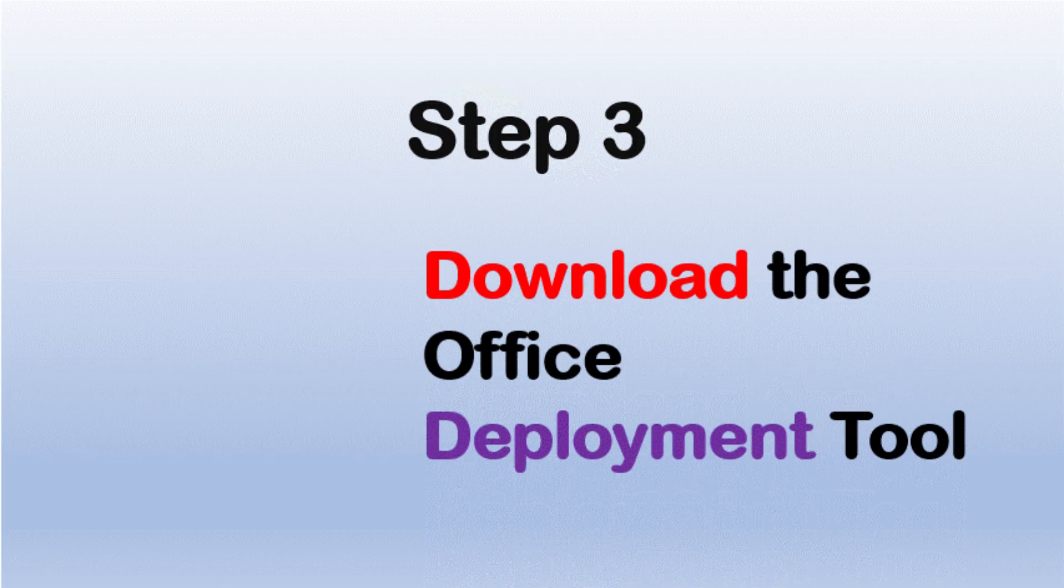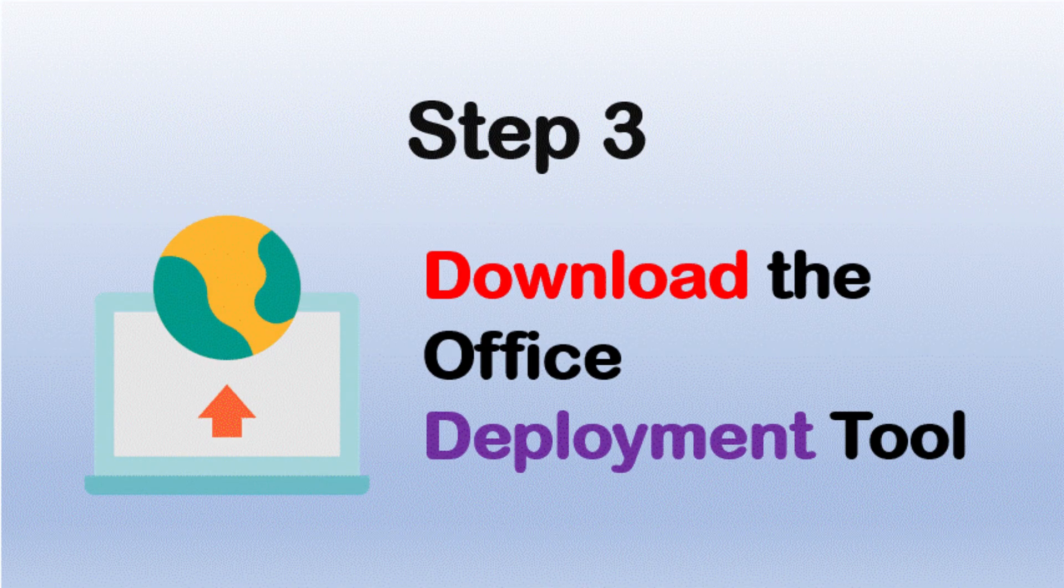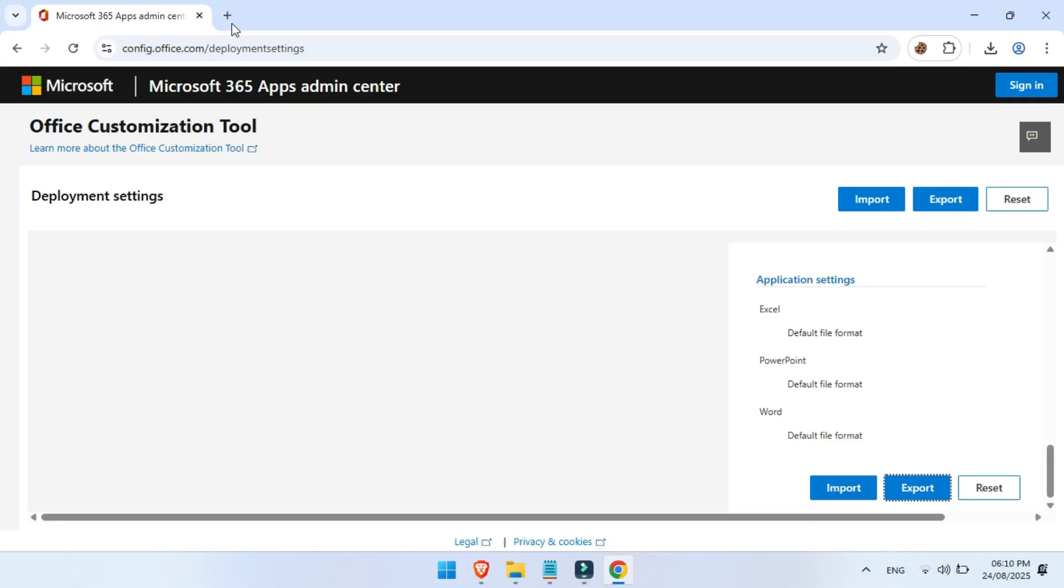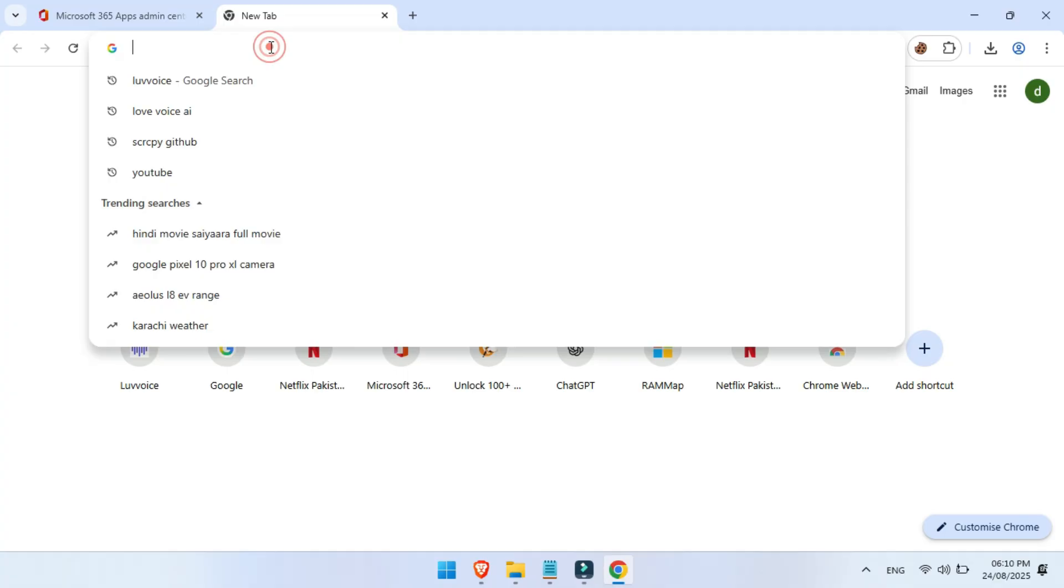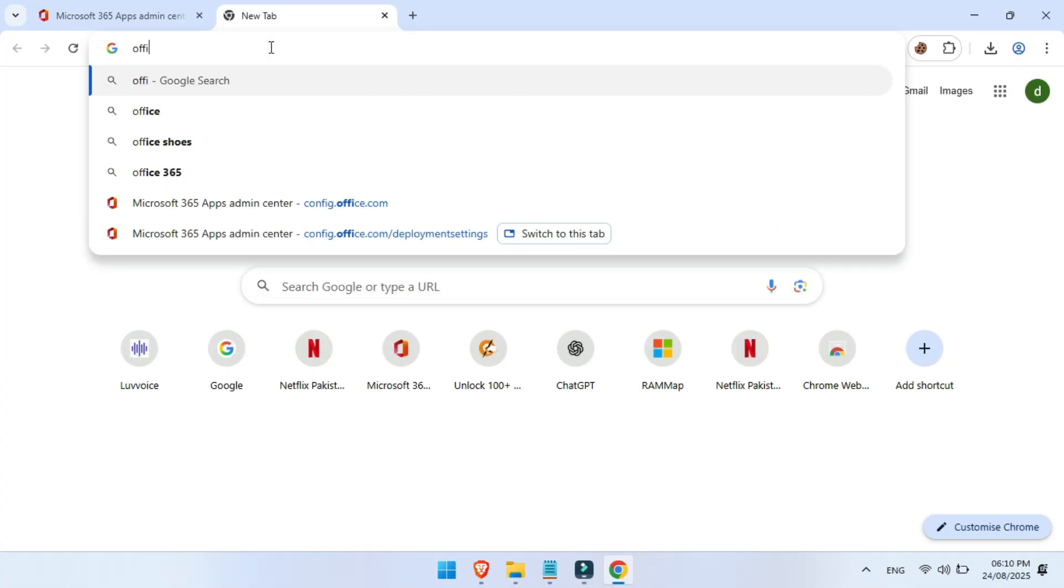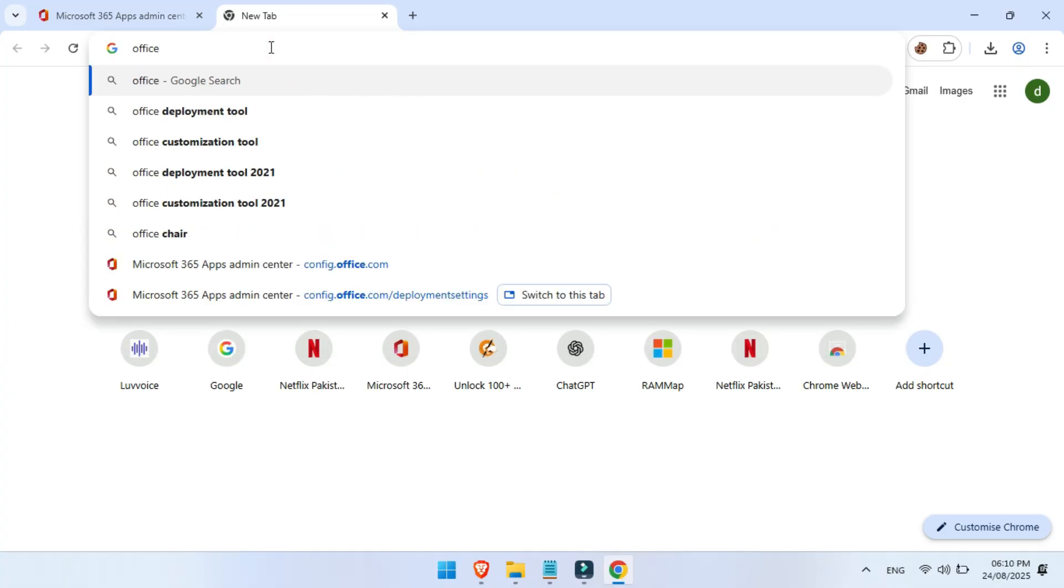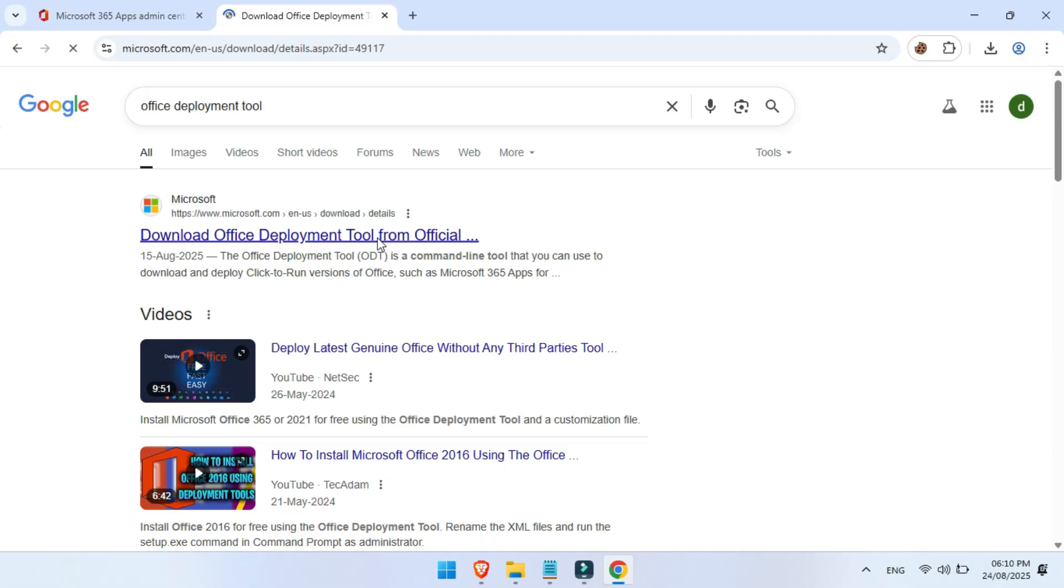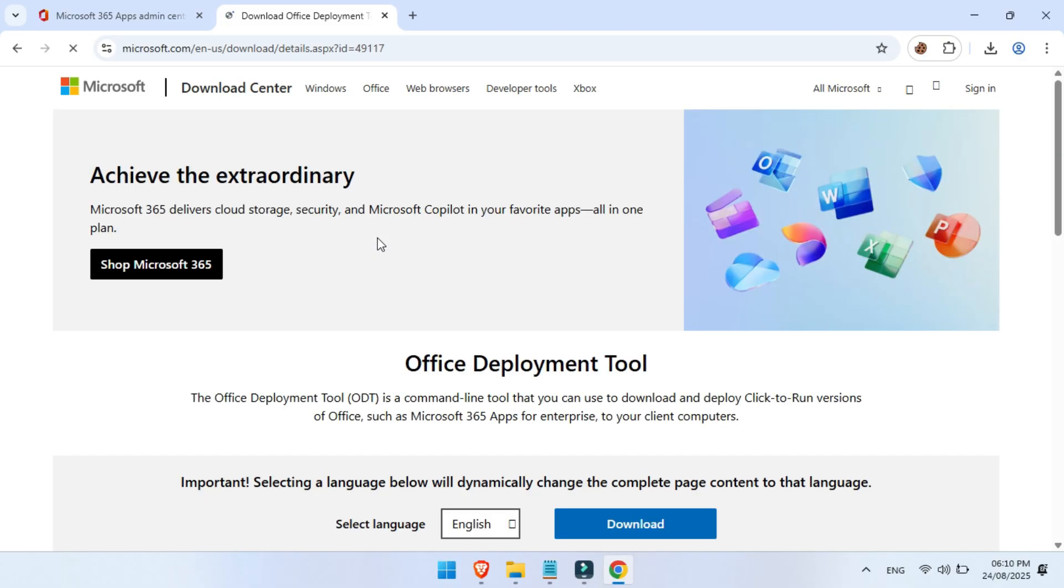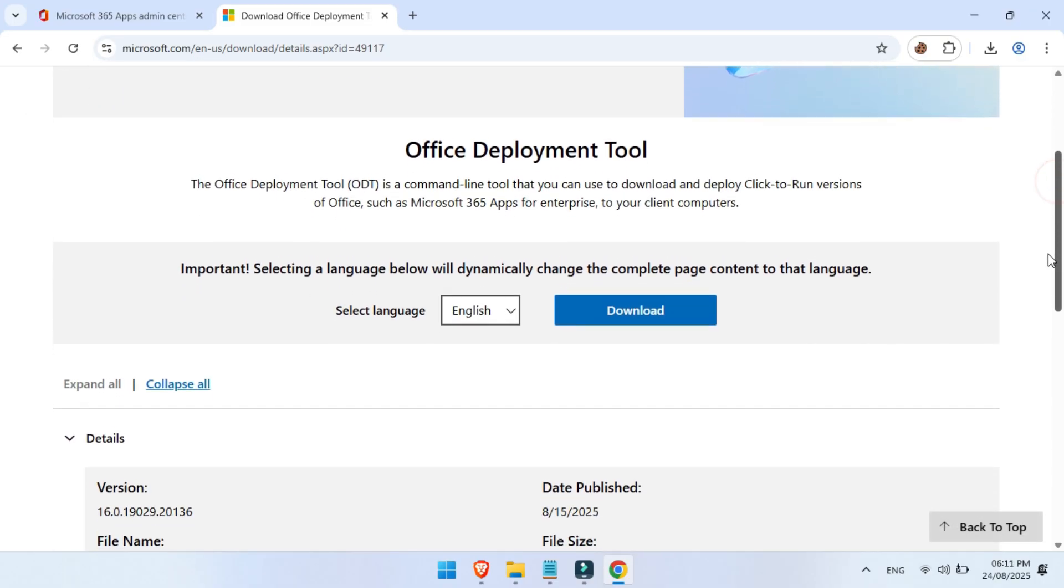Step 3, download the Office Deployment Tool. Next, we need the tool that makes everything happen. Open a new tab, search for Office Deployment Tool, and click the link from Microsoft.com. Make sure it's the official site, then download the setup file.